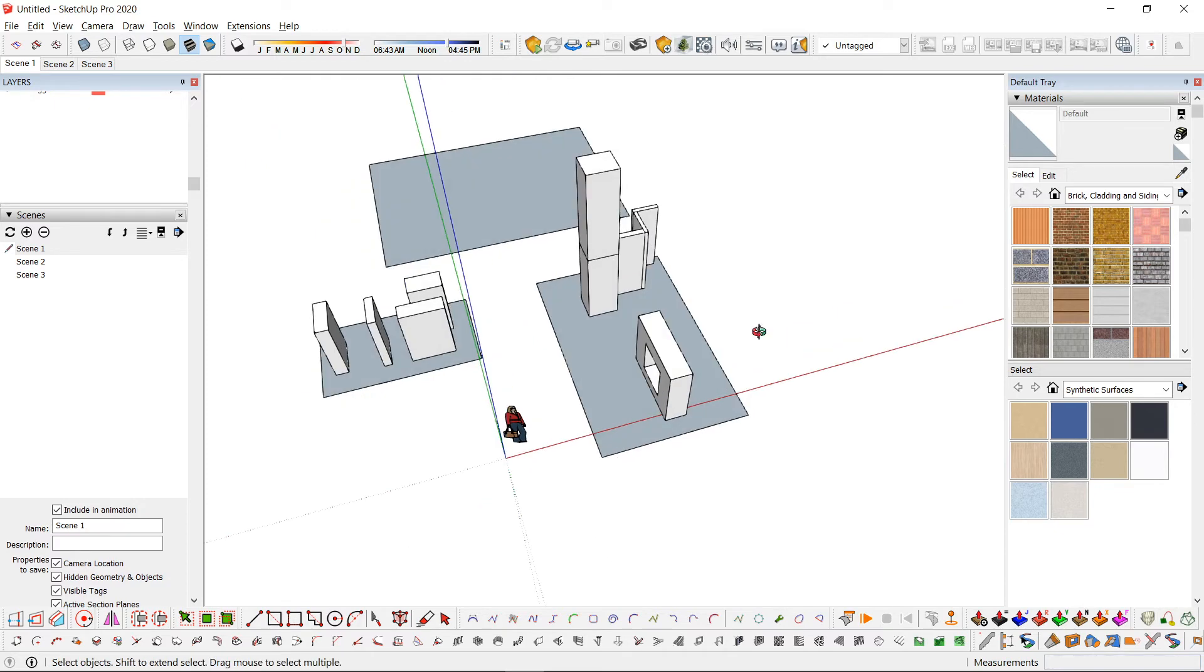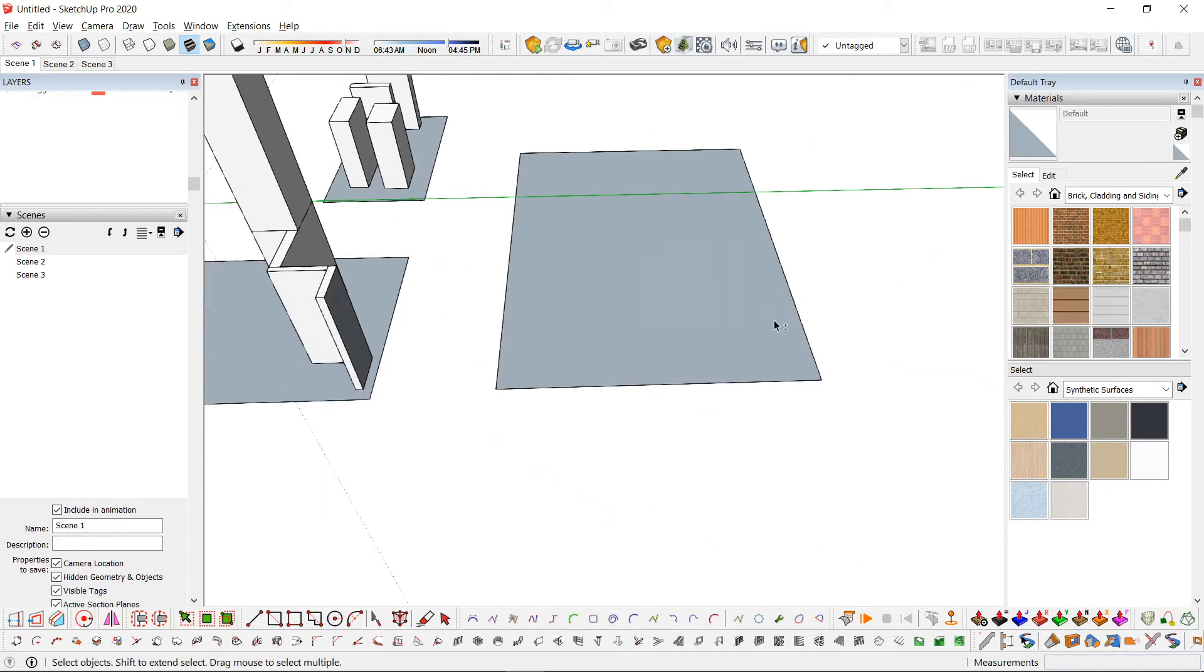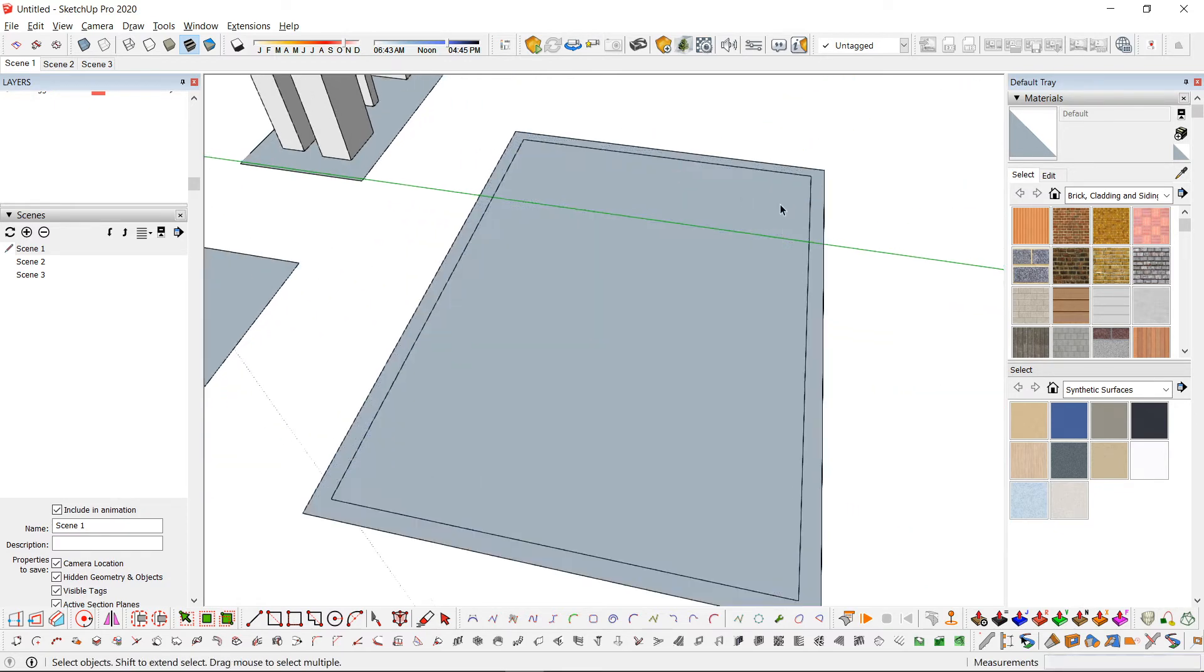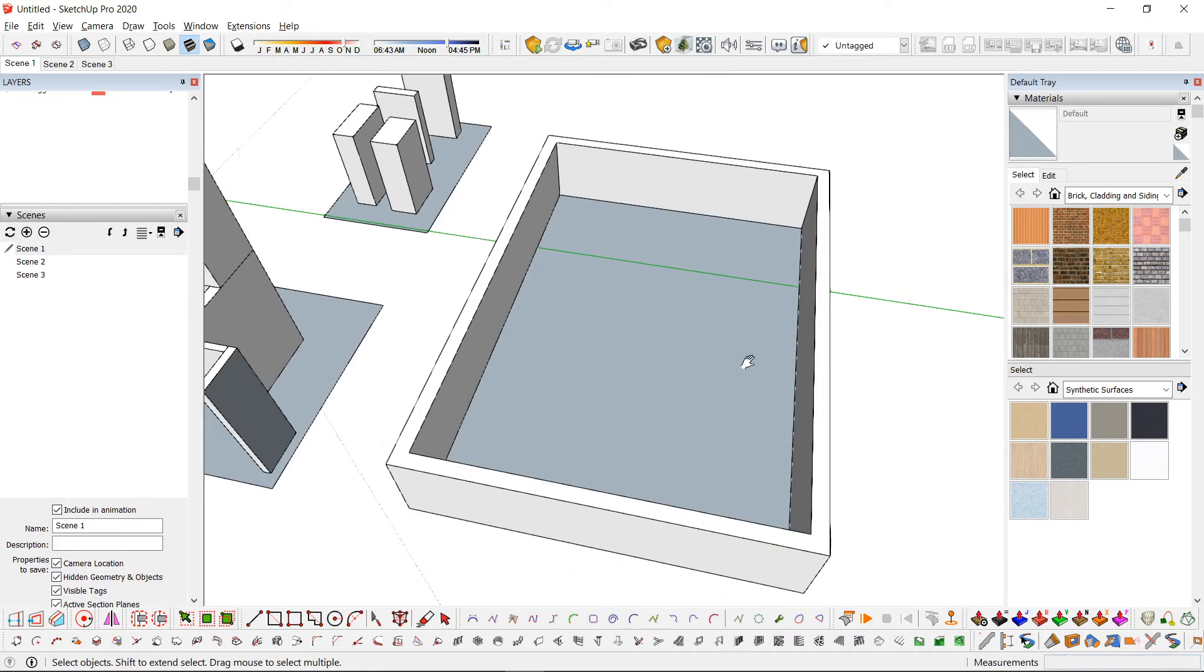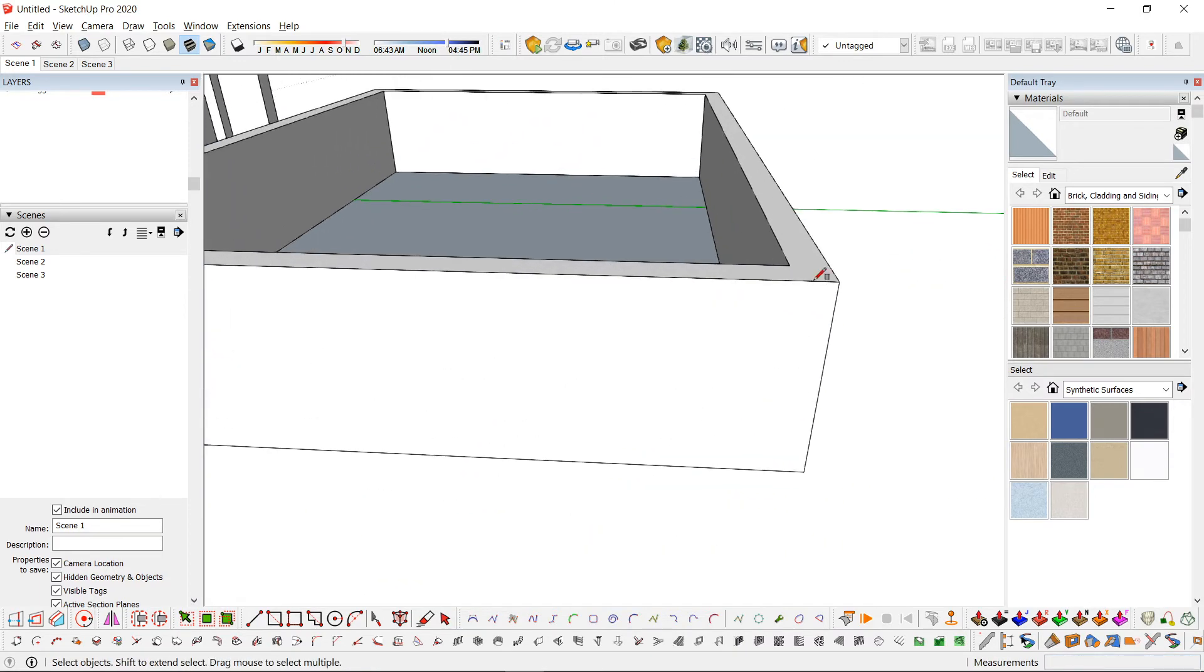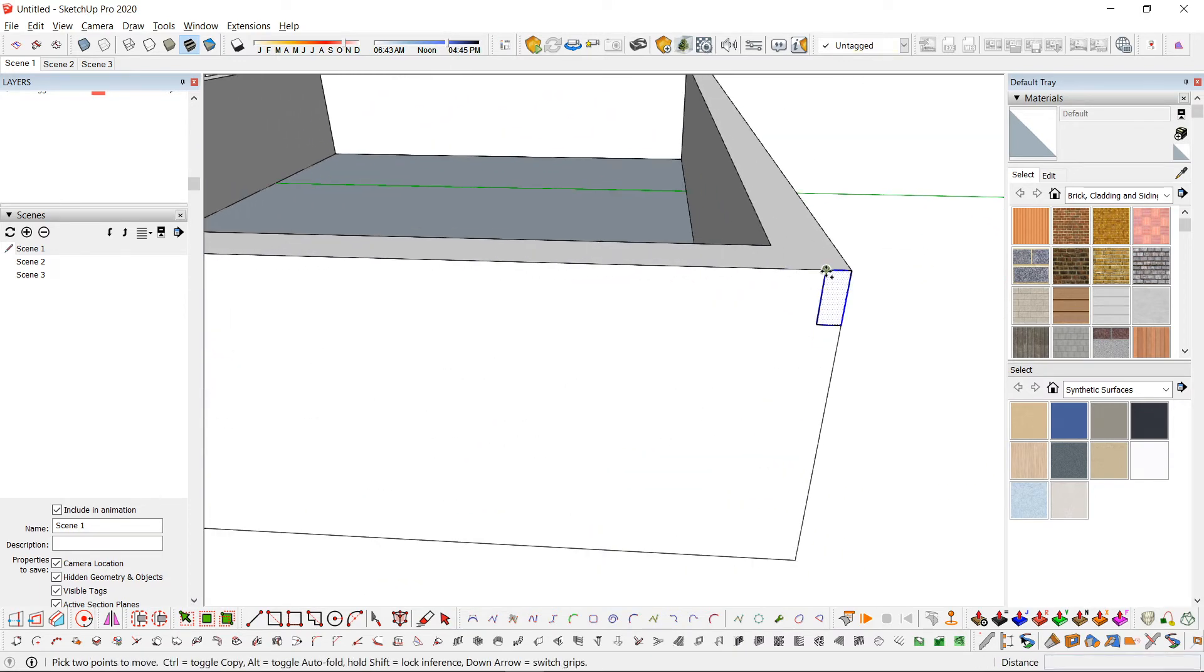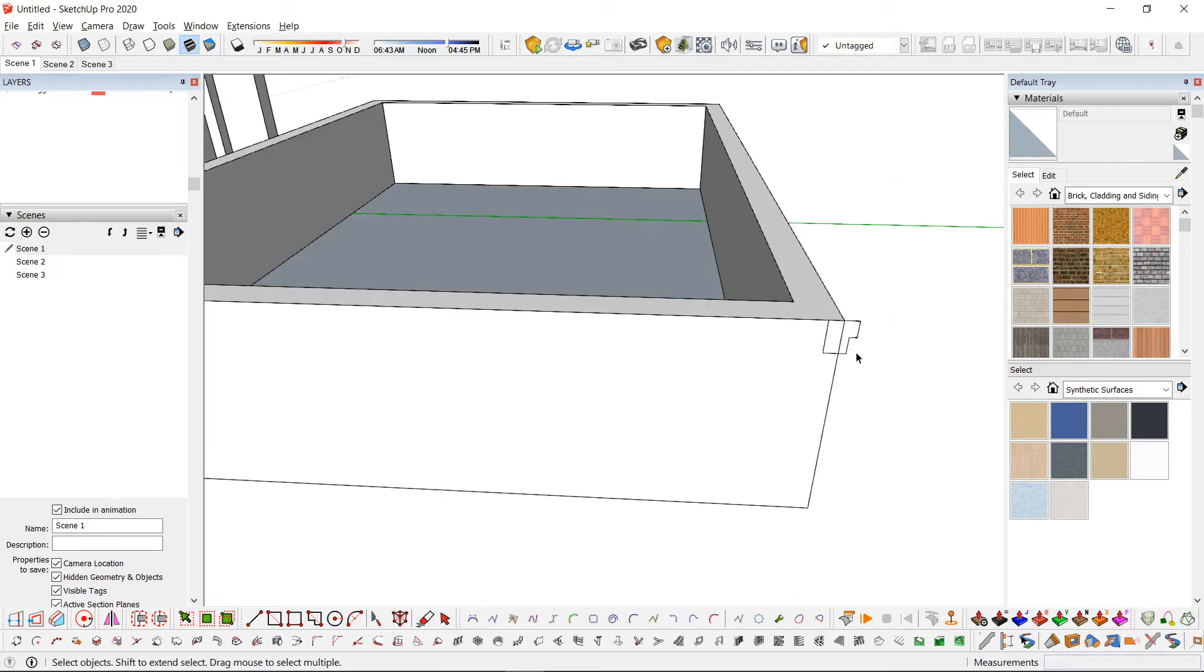The follow me tool is also a form of push-pull. This is great if you have cornices, gutters, and baseboards.